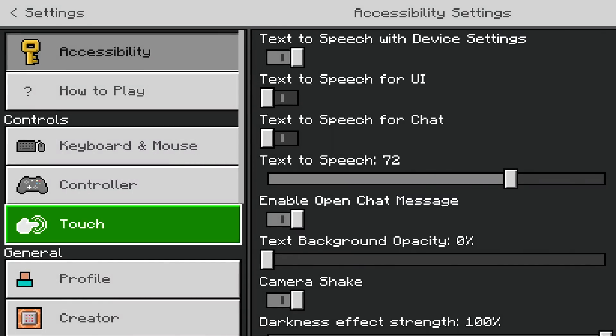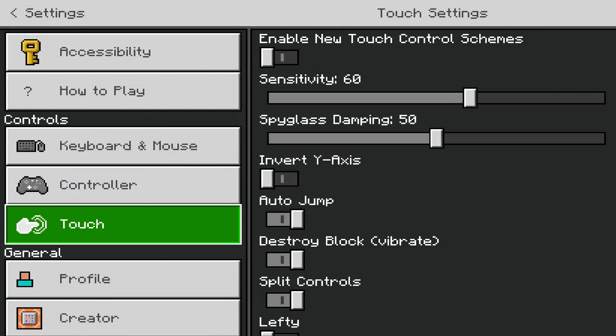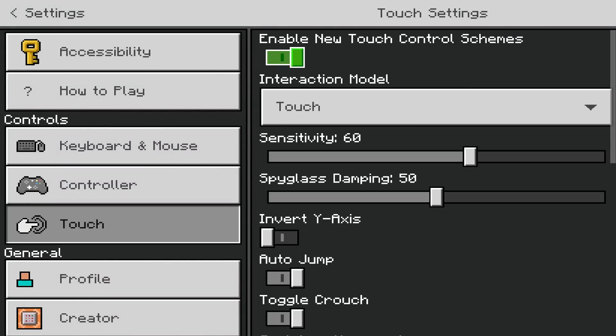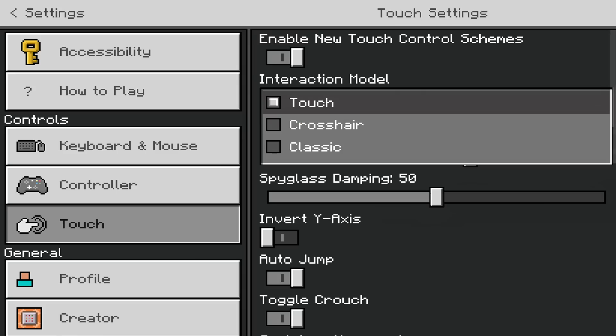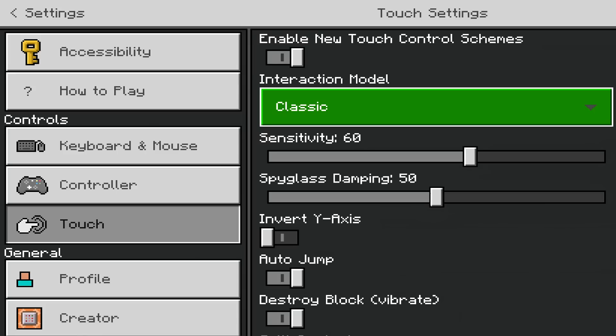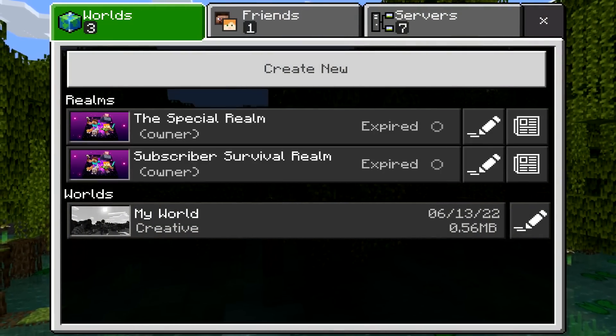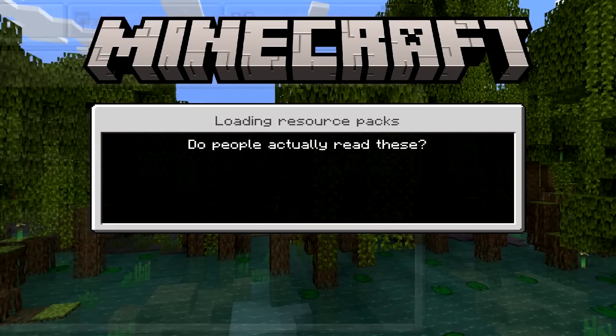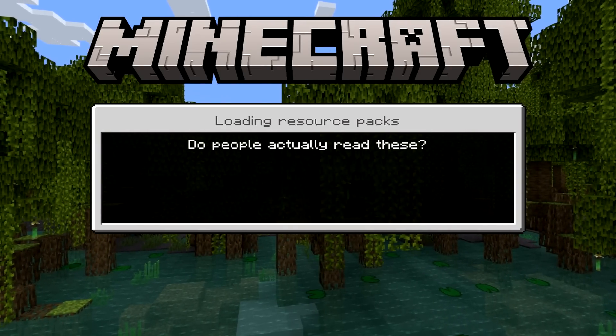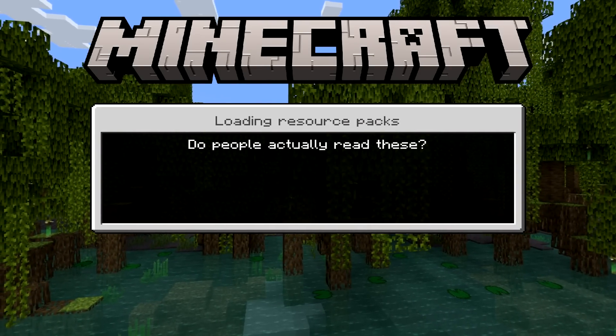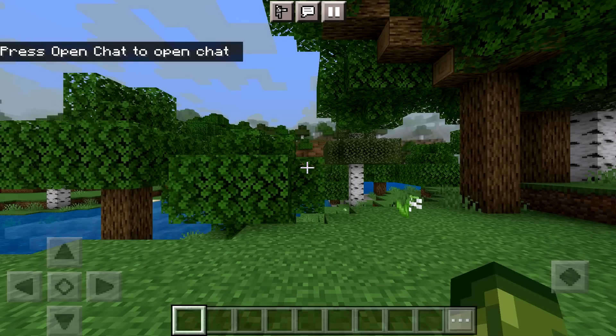Now if we go to settings, we go to touch. The controls are there. You can literally just enable it. So yeah. It's that simple to do. You can keep it as touch, crosshair or classic. We'll start off with classic for now. We're just going to head back to the game that we were previously in. We're going to change it when we're in game.